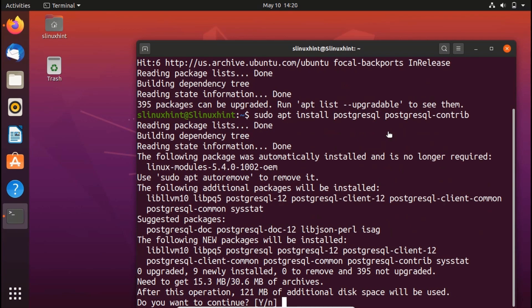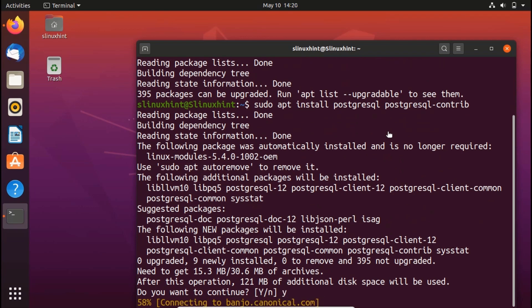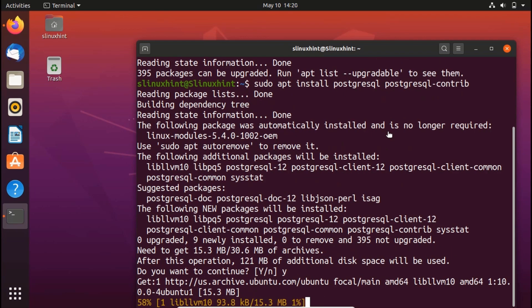You can see that it's 121 megabytes in size. I'm going to press Y because yes, I want to install this on my system. Now it will start to download and then install it.